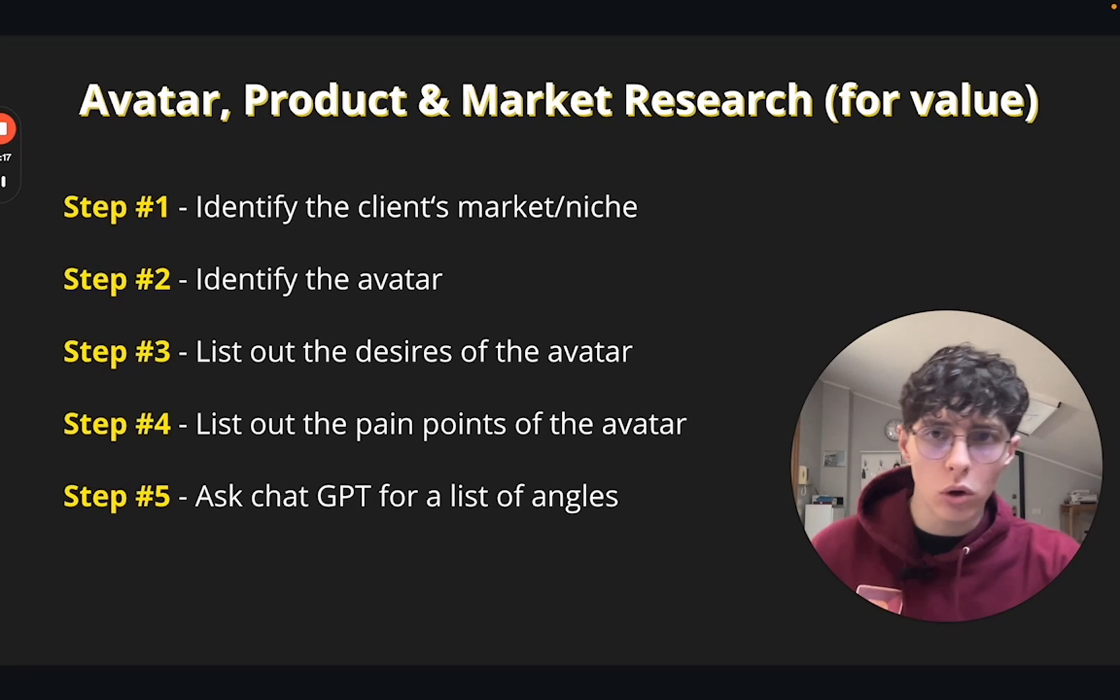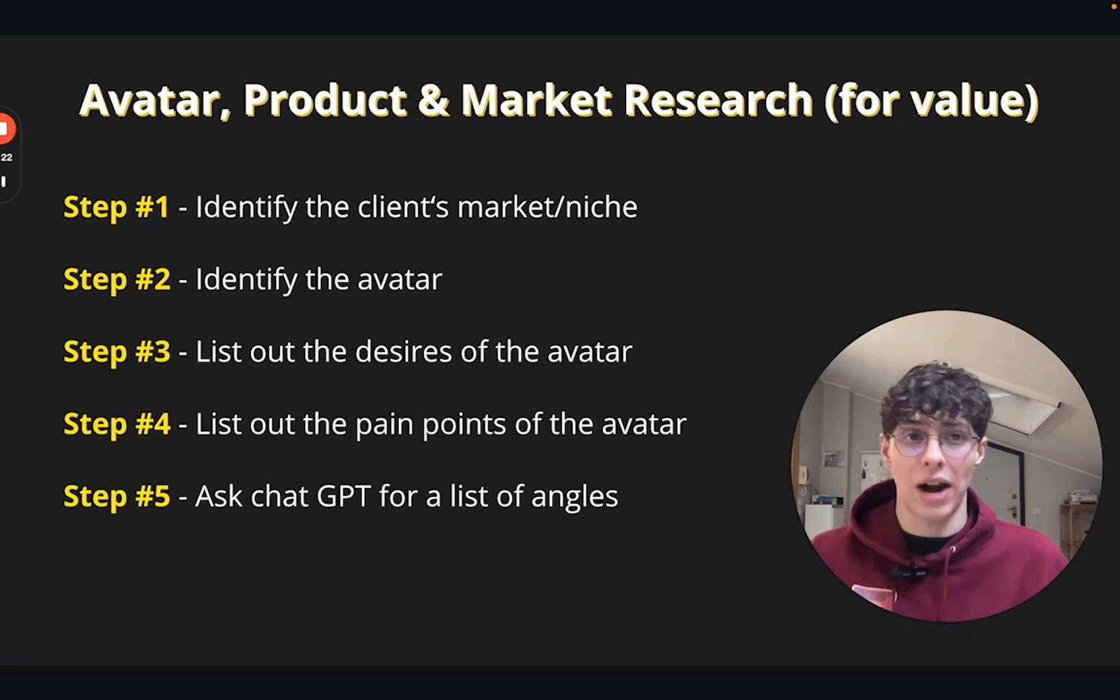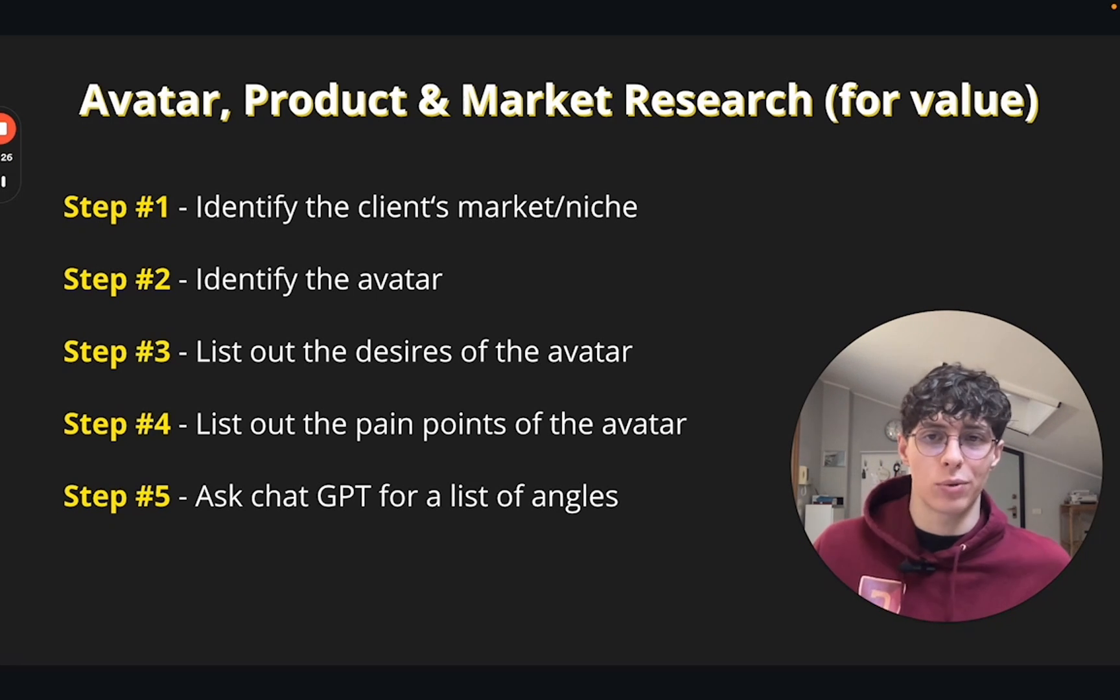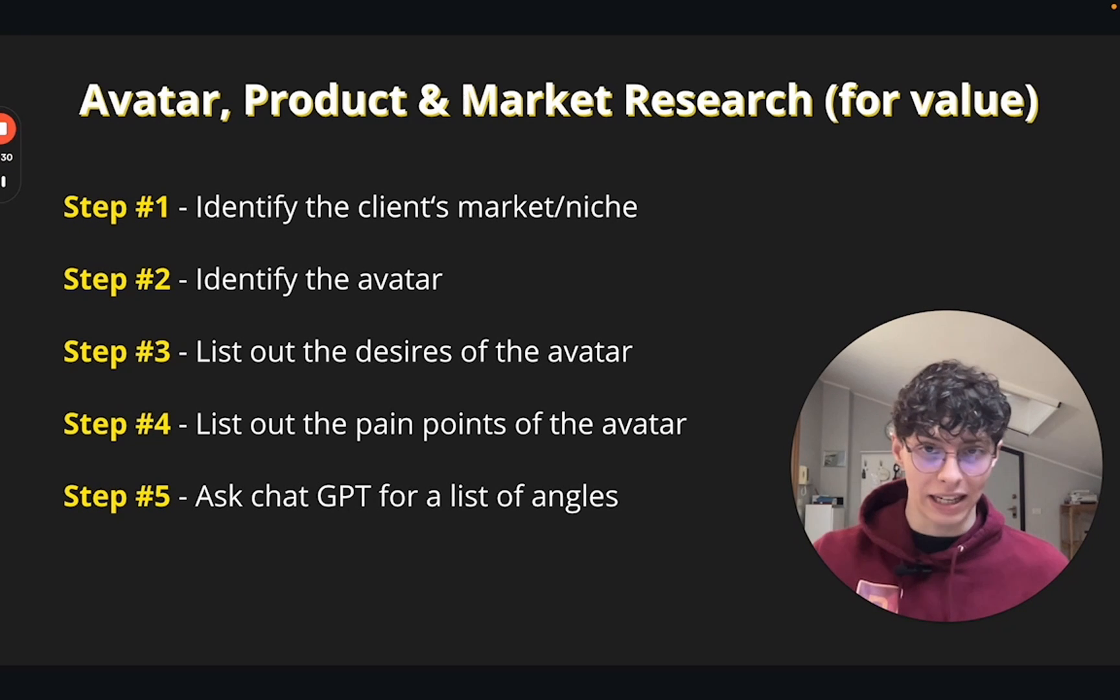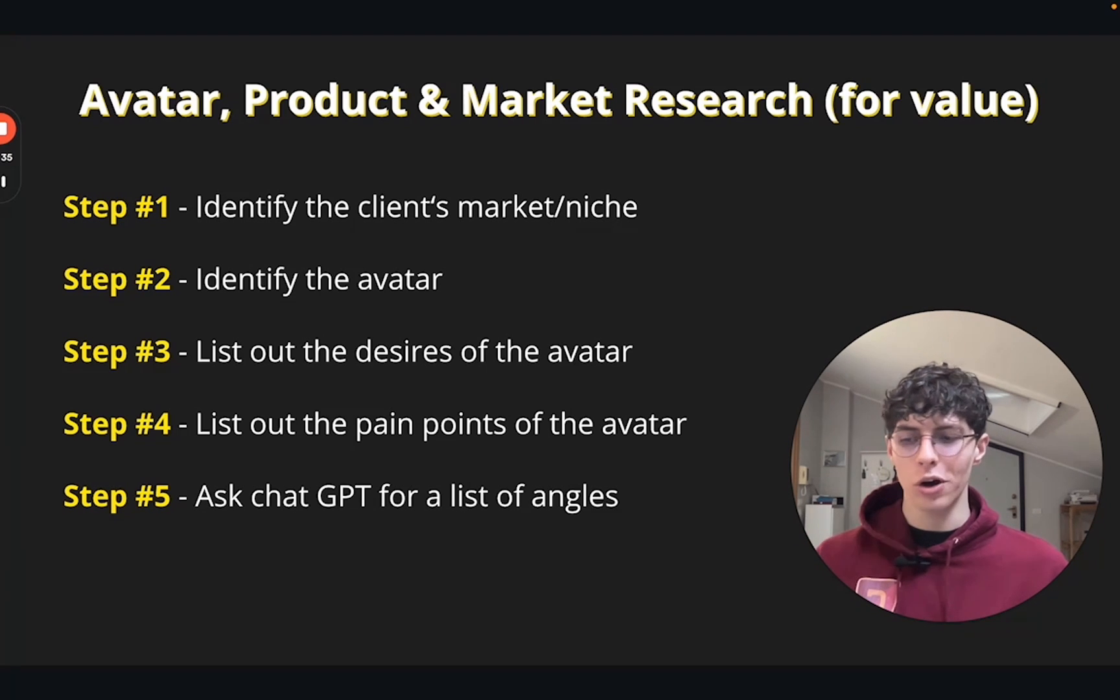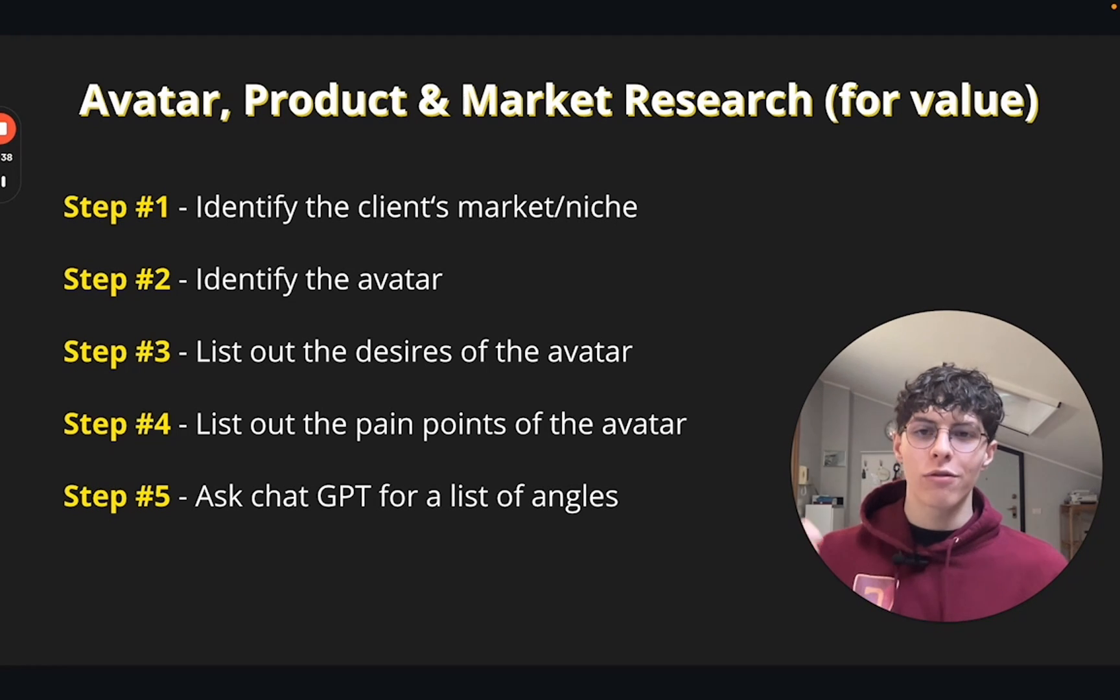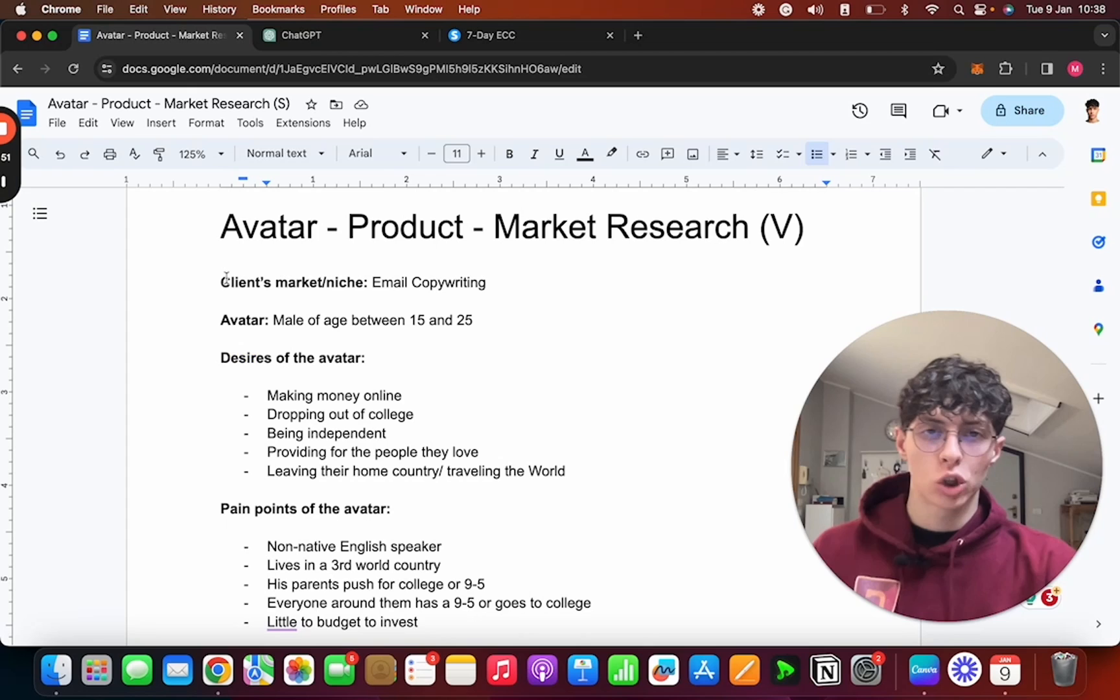Now in case we only want to provide value to our reader, the situation is different. And as you can see, the steps are less. We're going to start by identifying our client's market or niche like we did earlier. Then we're going to identify the avatar, who are we writing to. We're going to identify the list of desires and pain points, and then we're going to ask GPT for the angles. We're not going to use the angles—we can ask GPT for the angles of the email or of the copy.